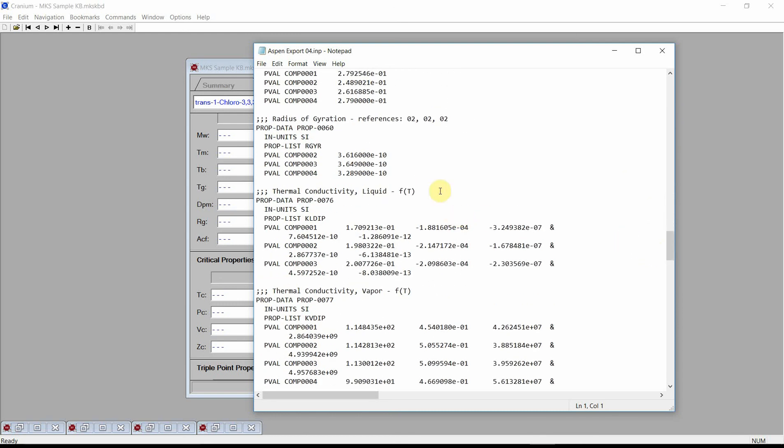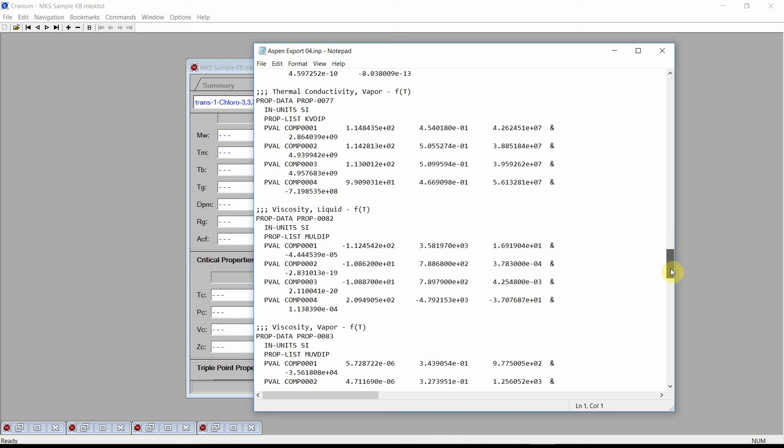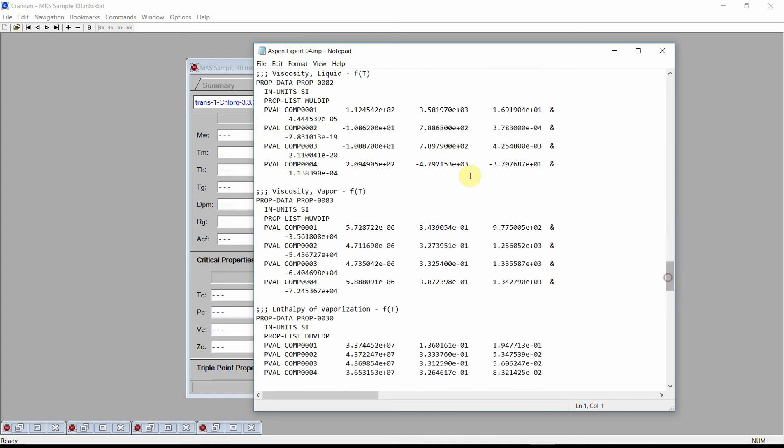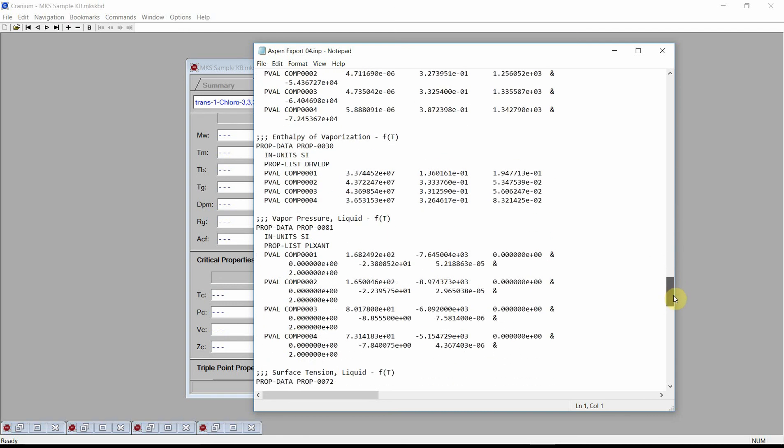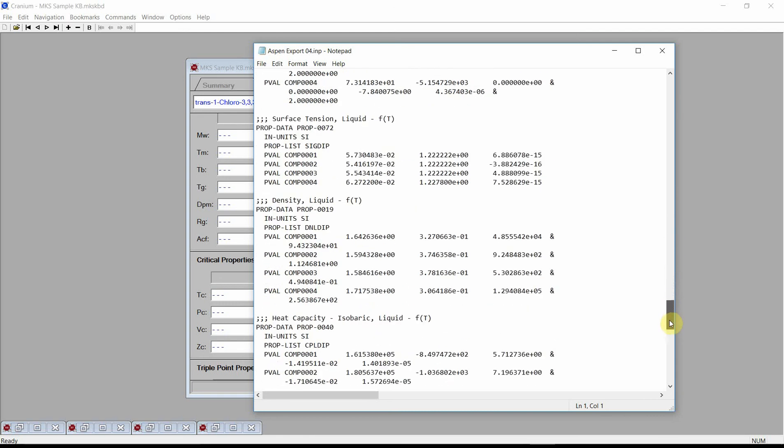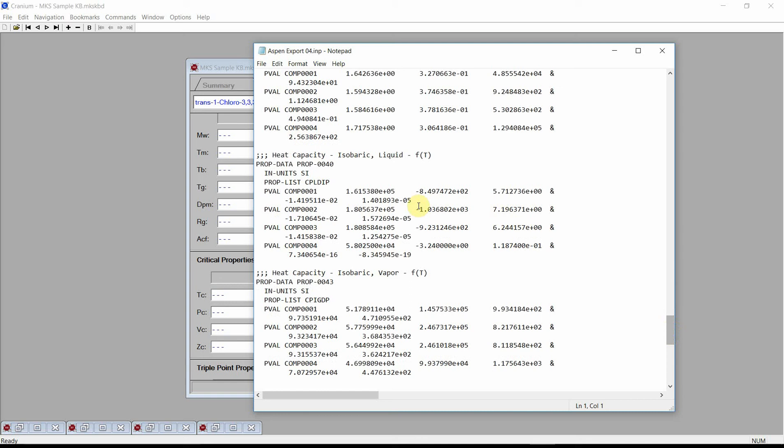Cranium has also estimated temperature dependent properties. For the Aspen input file, Cranium estimates a series of temperature dependent properties and then regresses these properties into an equation. The values presented here are the coefficients of that equation. Properties like thermal conductivity in the liquid and vapor phase, viscosities, enthalpy of vaporization, and different heat capacities are examples of the temperature dependent physical properties that Cranium will generate.